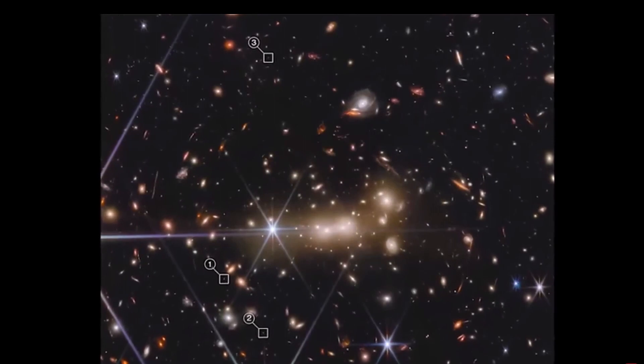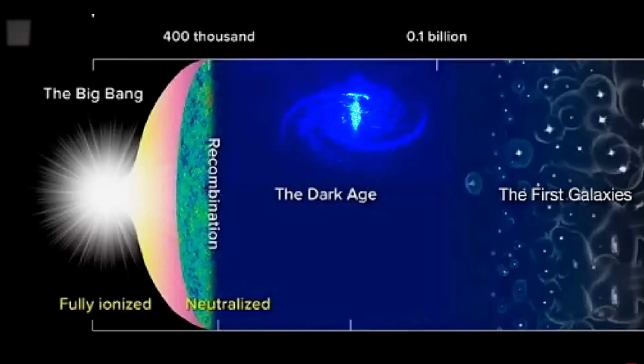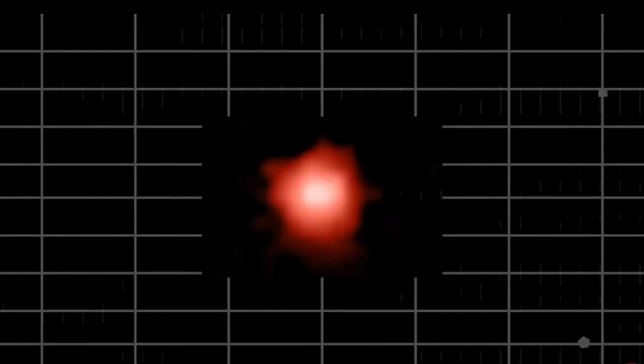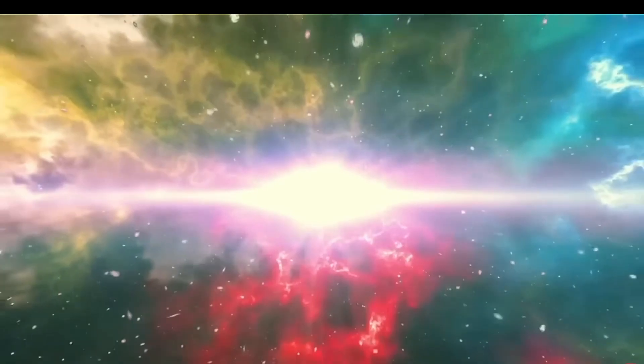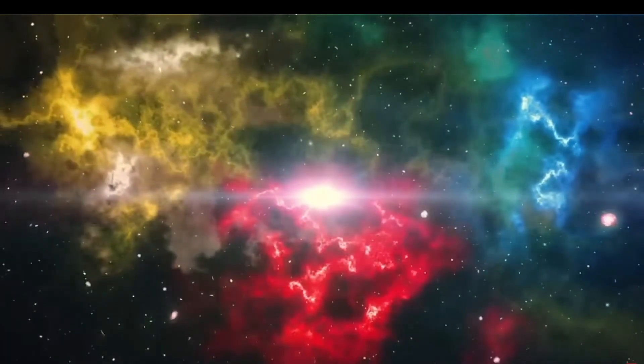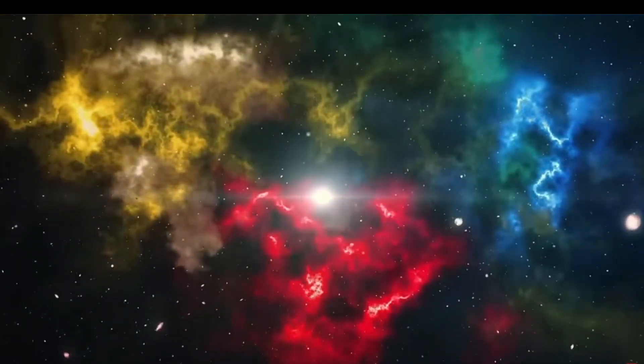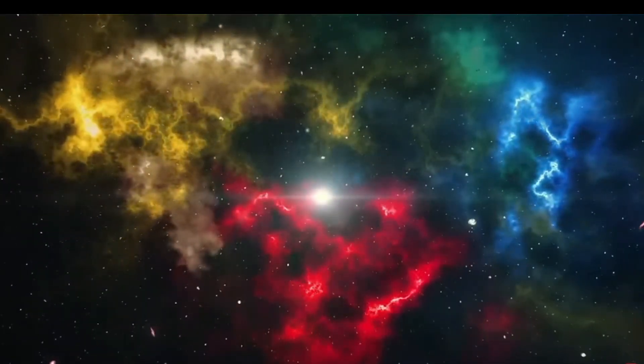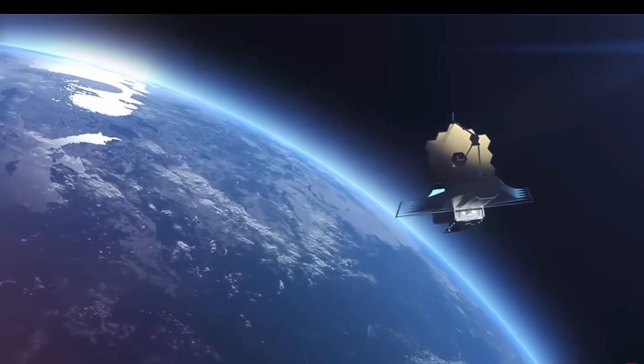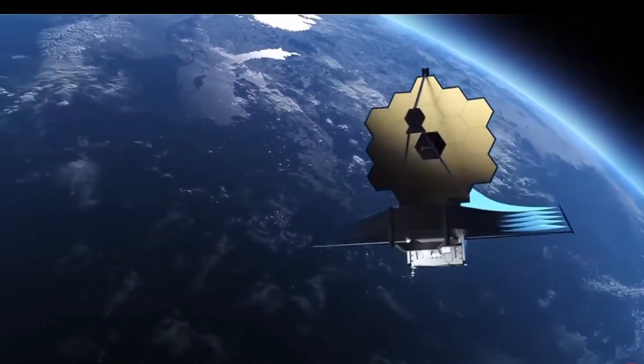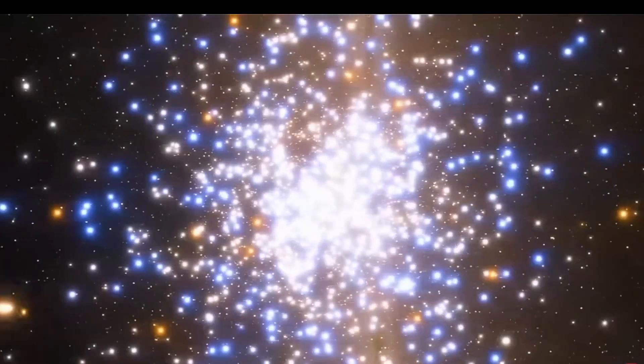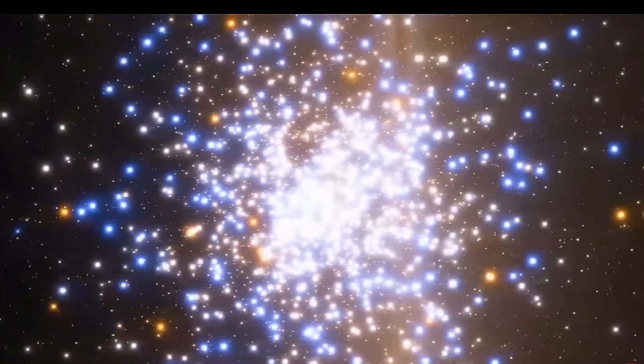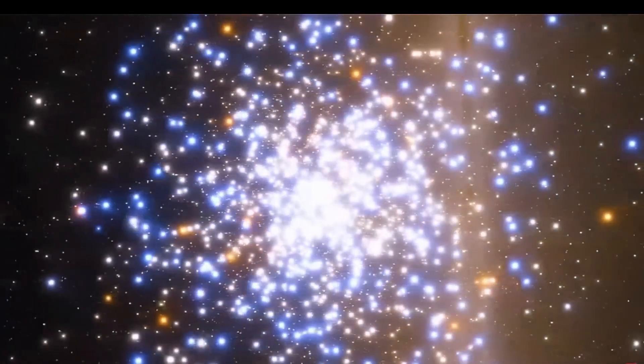These ancient galaxies were positioned so incredibly far away that the light they emitted had completely shifted into the infrared portion of the electromagnetic spectrum. You might be wondering why we are only now becoming aware of the existence of these colossal galaxies. The answer lies in the fact that JWST is the sole telescope capable of detecting the infrared light emanating from these distant galaxies.